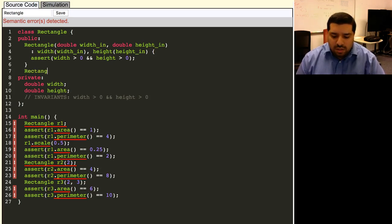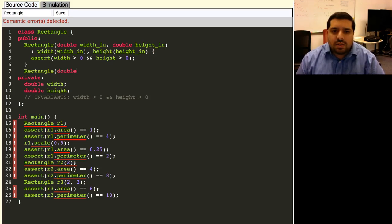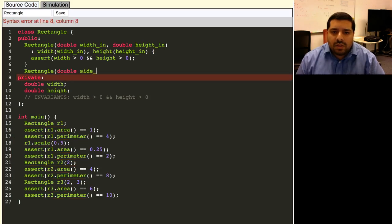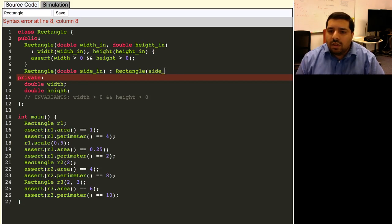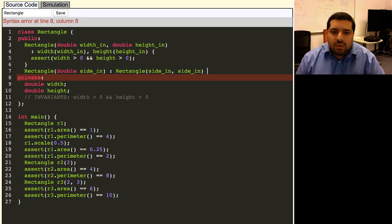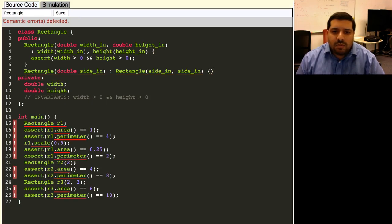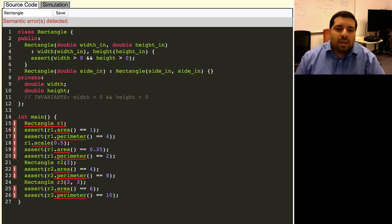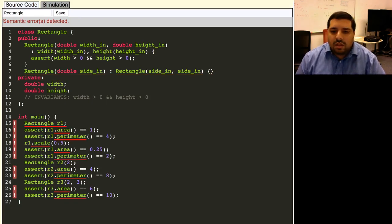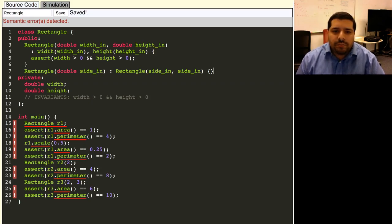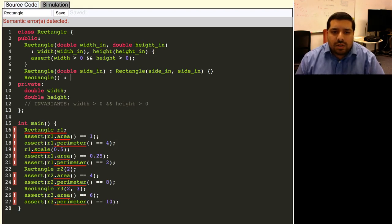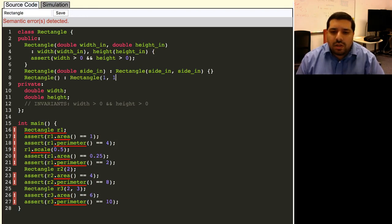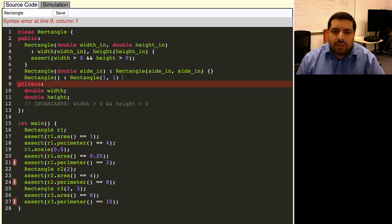So let's write the one that constructs a square. It's going to just take in one side, and then all it needs to do is delegate to the general constructor with that side value for the width and the height. We don't need to check for representation invariants here because the general constructor will do that once the delegation happens. Finally, we can write our default constructor, which just constructs a one by one rectangle. So we'll go ahead and delegate to the general one there as well.